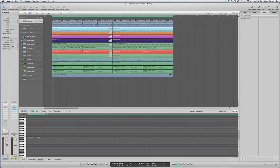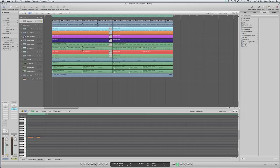But again, I use everything in Logic. I use the samples, the EQs, the delays, everything.